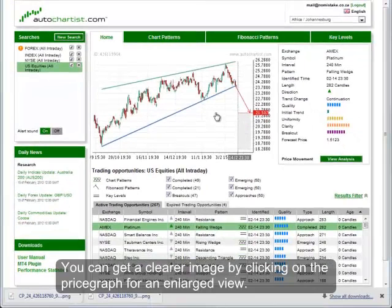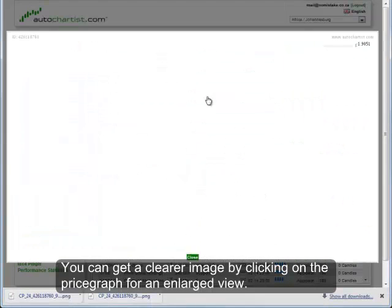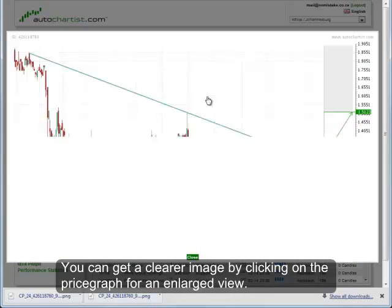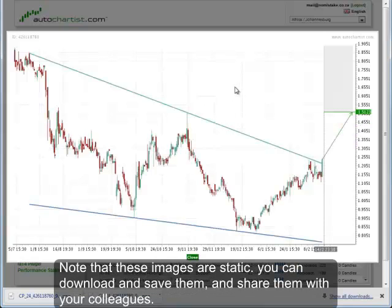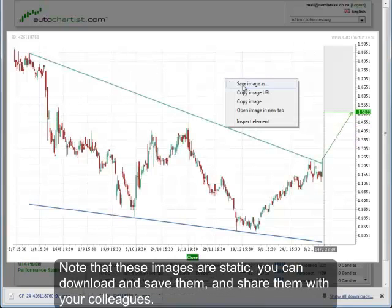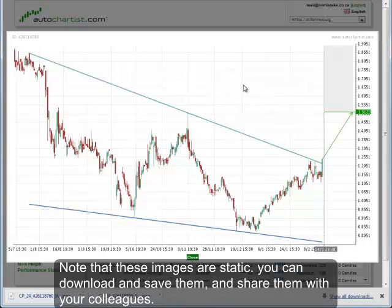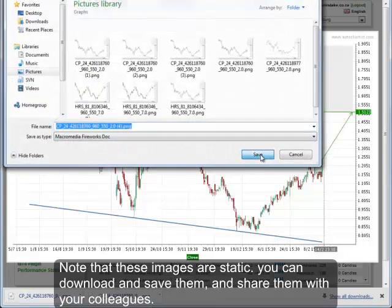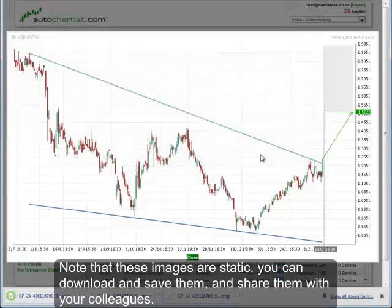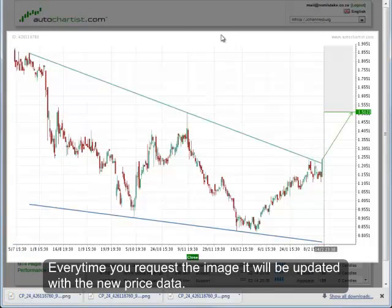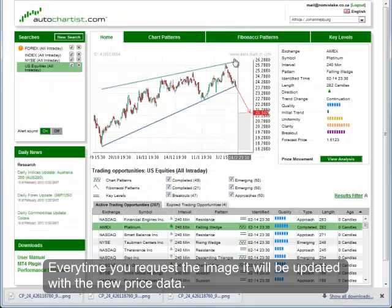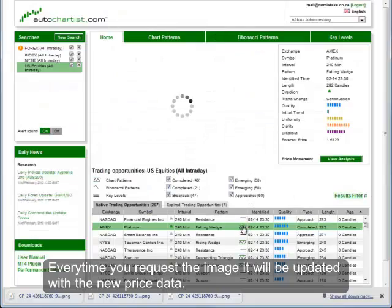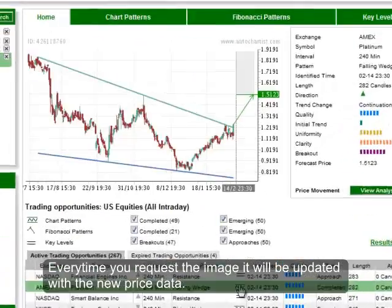You can get a clearer image by clicking on the price graph for an enlarged view. Note that these images are static. You can download them and save them and share them with your colleagues. Every time you request the image, it will be updated with new price data.